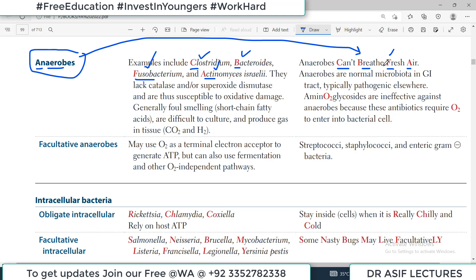When this mnemonic is connected: C from Clostridium, B from Bacteroides, F from Fusobacterium — that's pretty easy to remember.